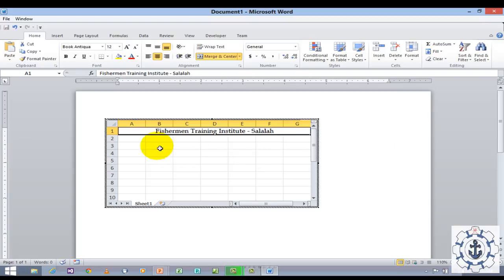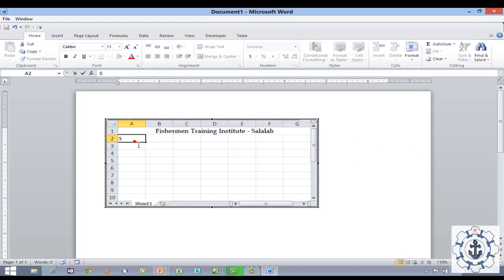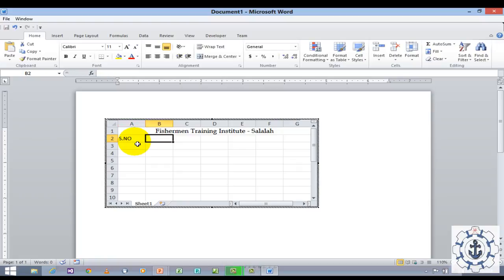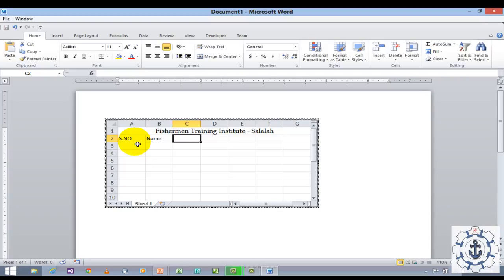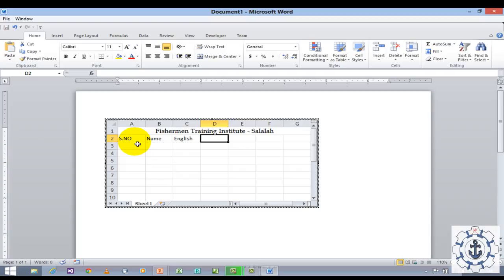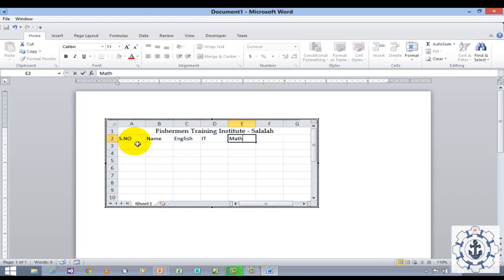I am going to create a table with serial number, followed by name of the student, and marks for English, IT, math, and total.